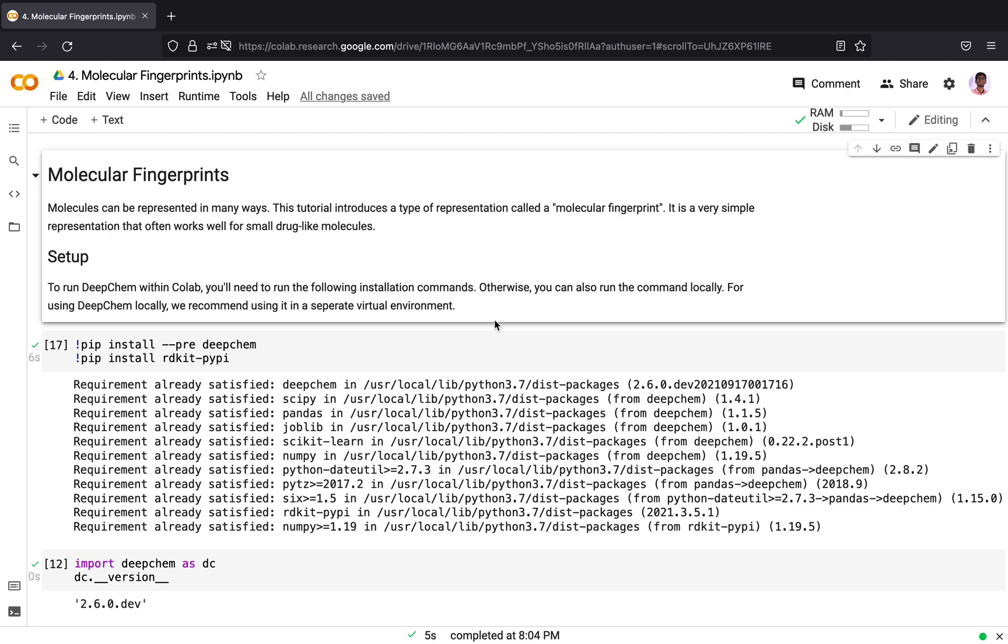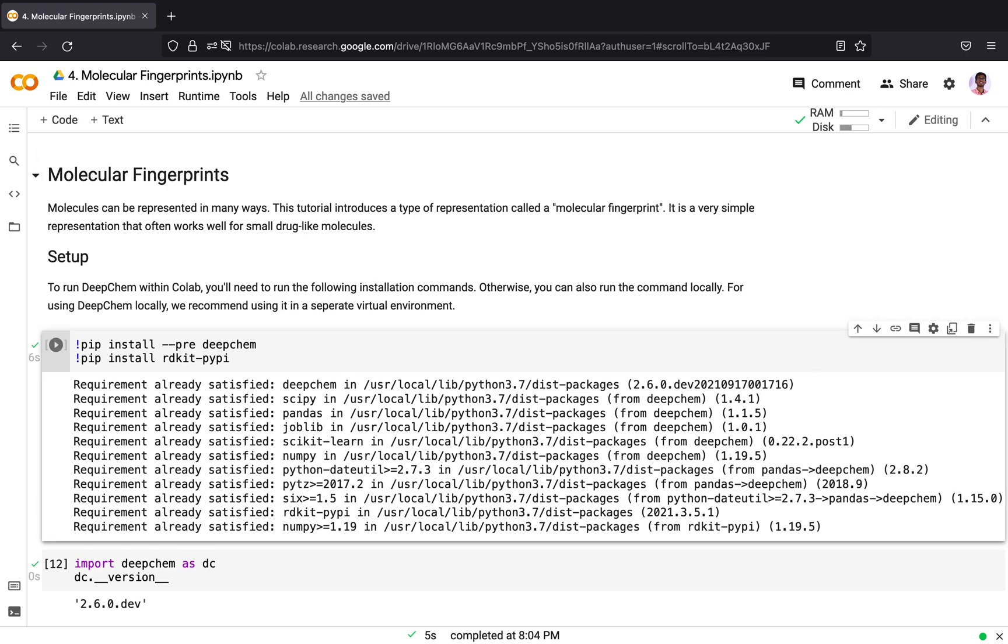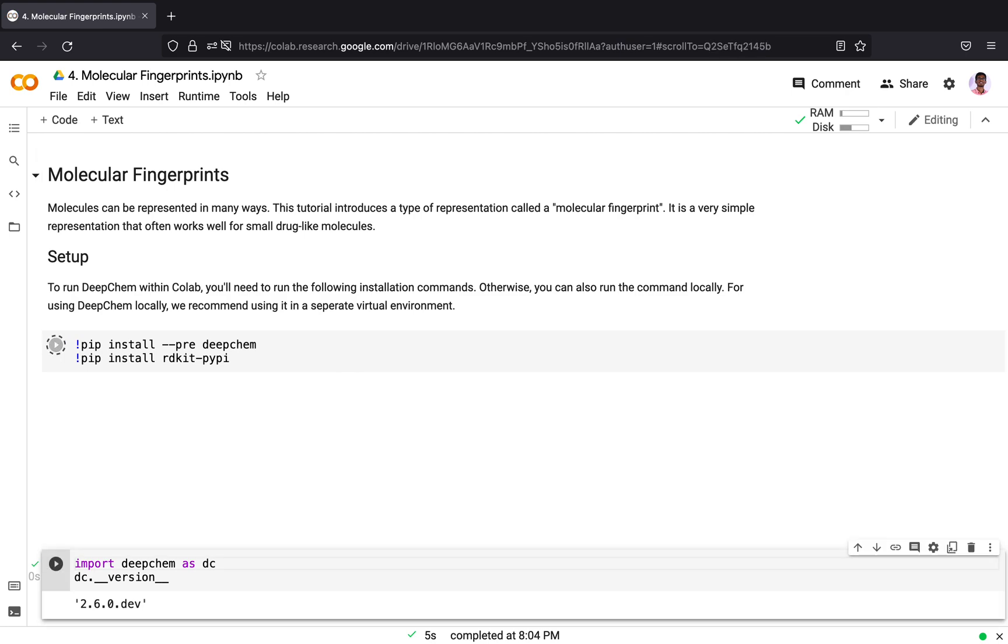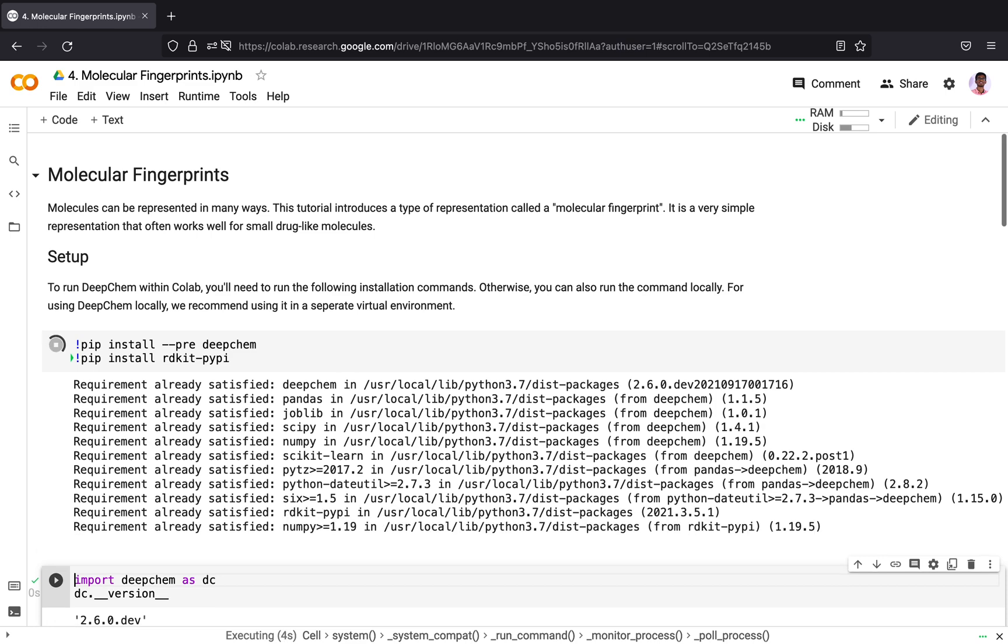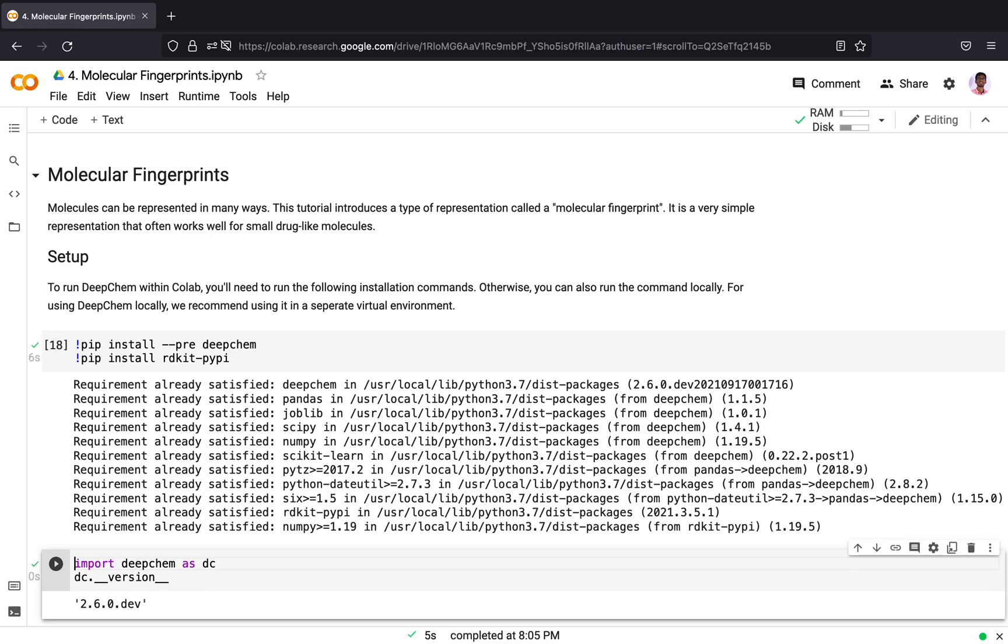It is a very simple representation that often works well for small drug-like molecules. To get started with DeepChem in Colab, you need to install DeepChem and RDKit. RDKit is a very useful Python library which is an open source cheminformatics software and it is used by DeepChem in the backend.